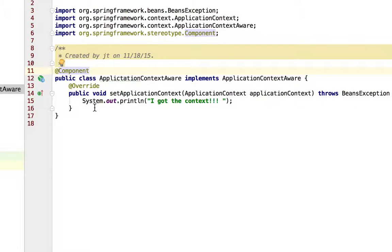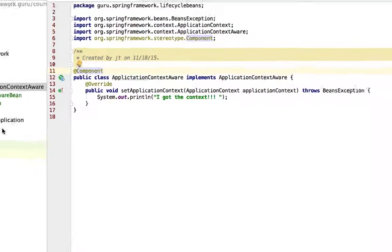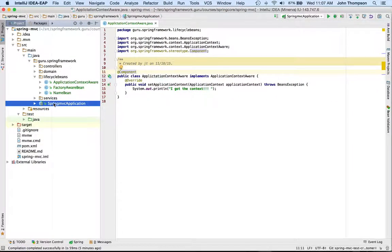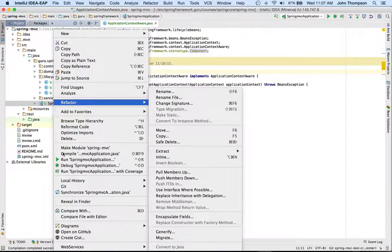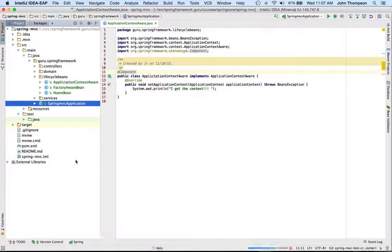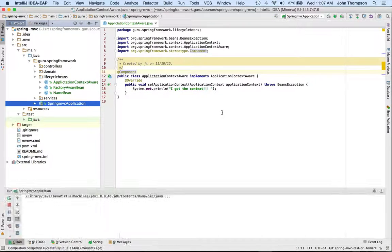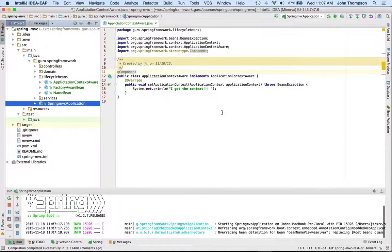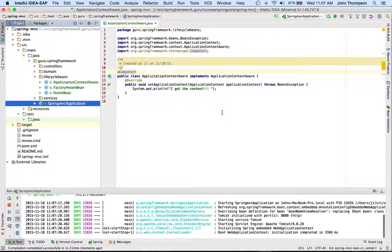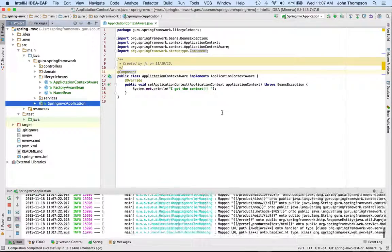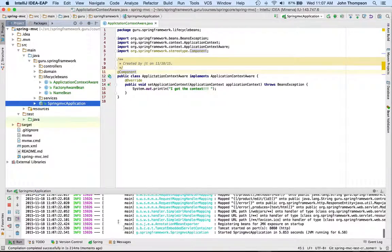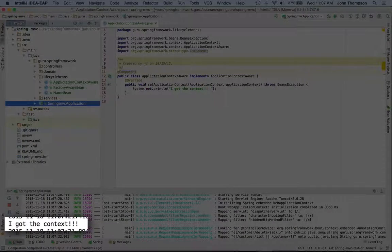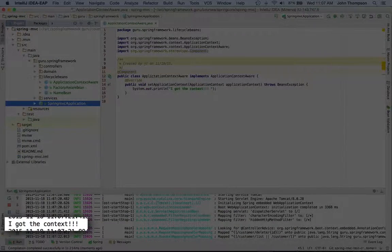I'm using the component annotation, so now I'm going to go ahead and run this Spring Boot application, and in my console output, I can see the message that I got the context.